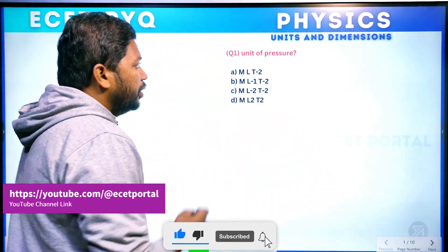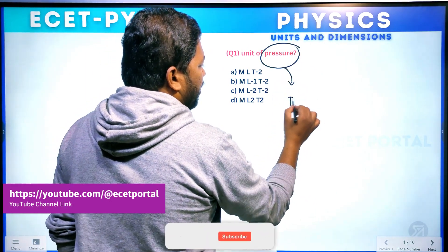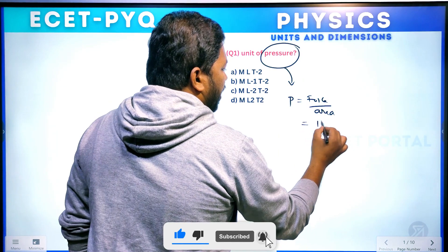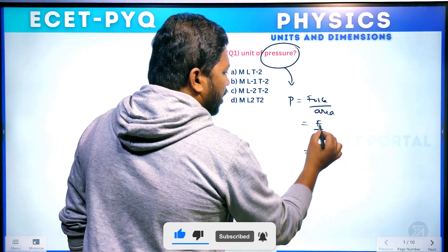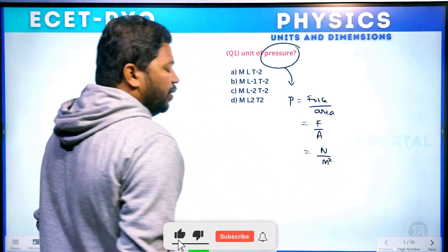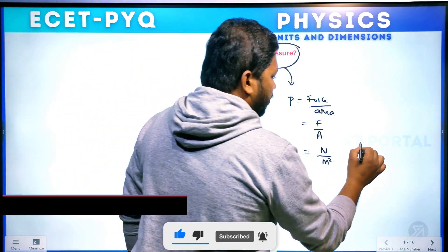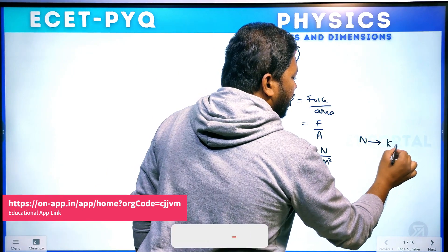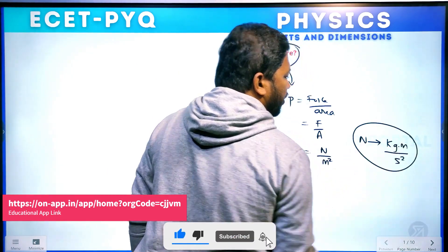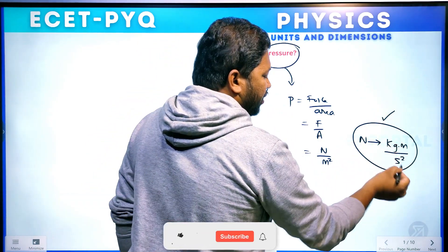So my first question is the unit of pressure. The formula for pressure is the same thing — pressure is equal to force per unit area, F by A. Force of the unit is Newton, area of the unit is meter square. So here, Newton is the SI unit of force in MKS.